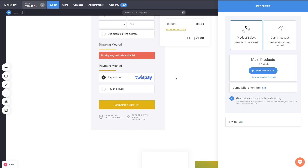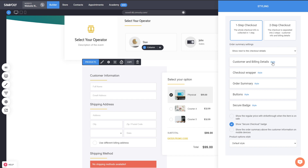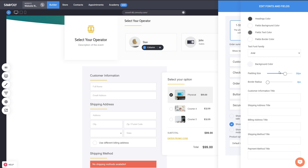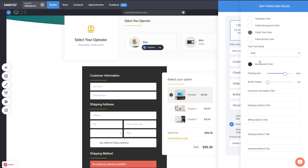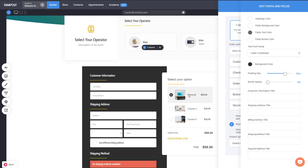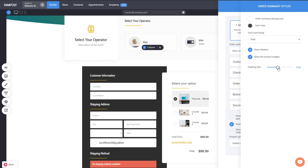In the settings you can do other different modifications. The customer billing details section is a new area where you can add a background — something that wasn't possible before. You can add custom fonts as well for more customization. You can also modify the titles and headlines of your different sections. Before they came pre-translated based on the language, but now you can set whatever you want as your headlines. You also have the order summary with padding controls for easy modification.